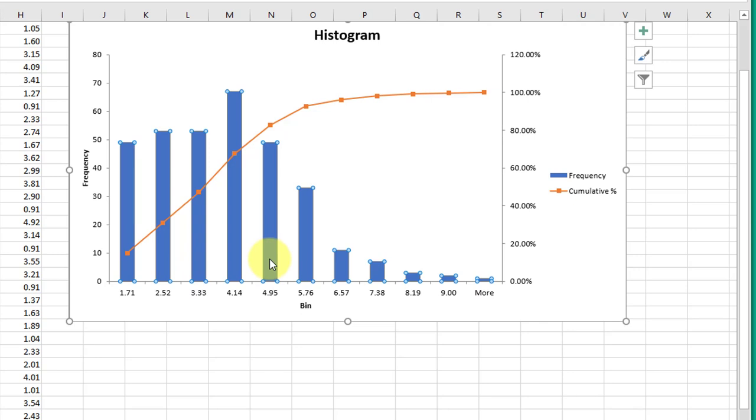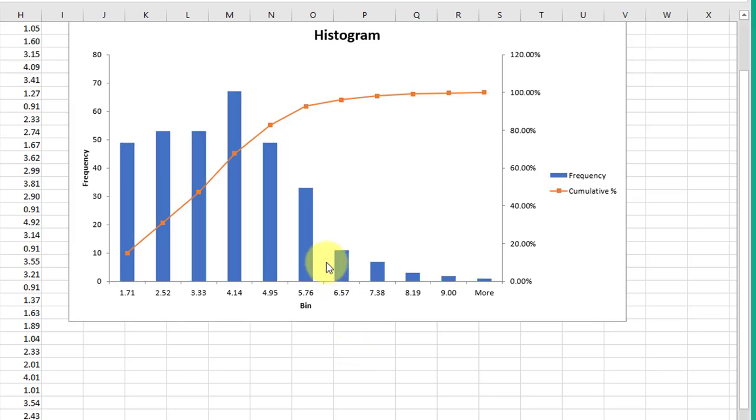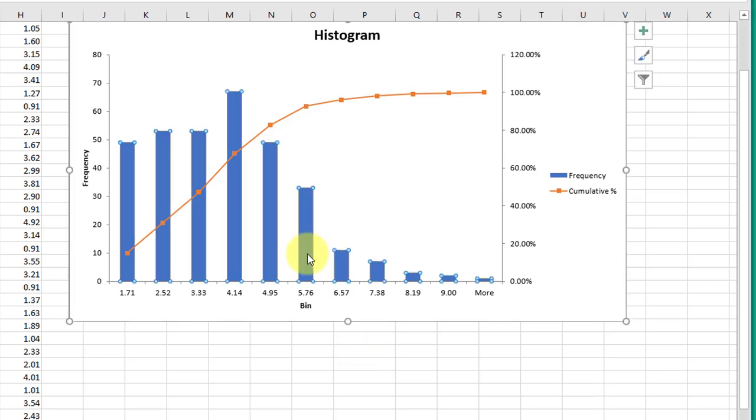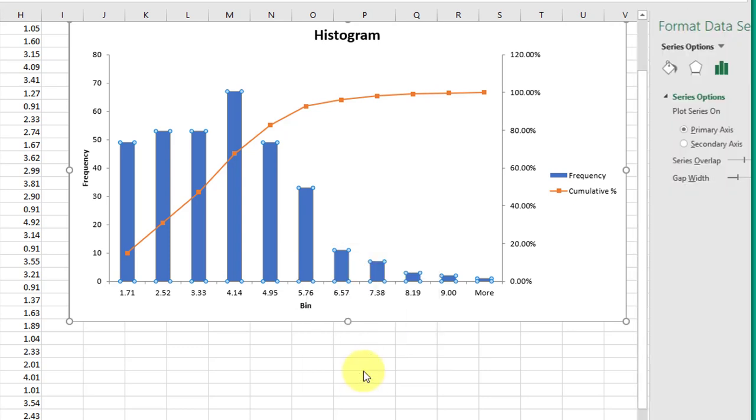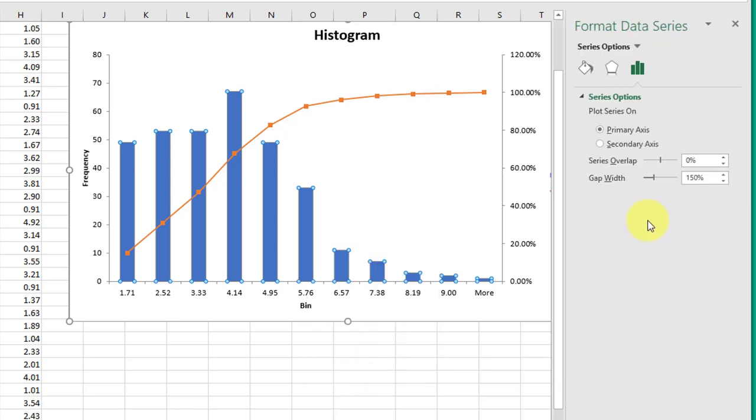Remember, a histogram is for continuous data which does not have gaps. This is just a column chart that Excel defers to. We left-click on one of the data points, and then right-click to get format data series, and we need to remove the gap, which corrects that problem.